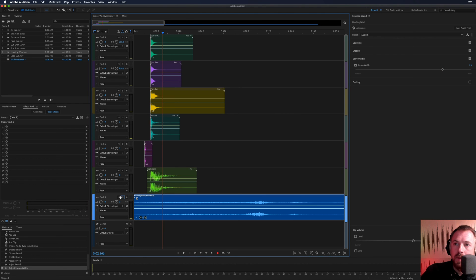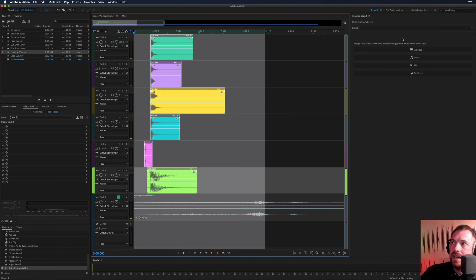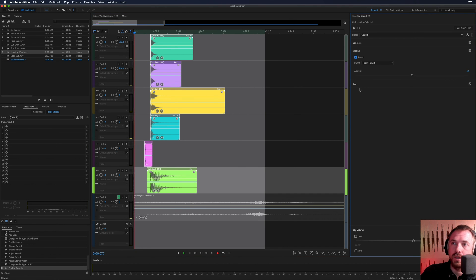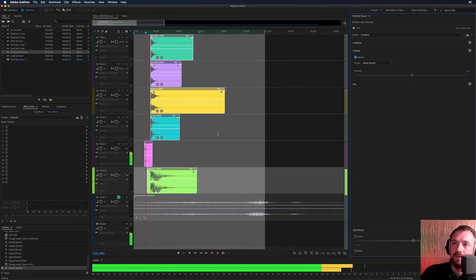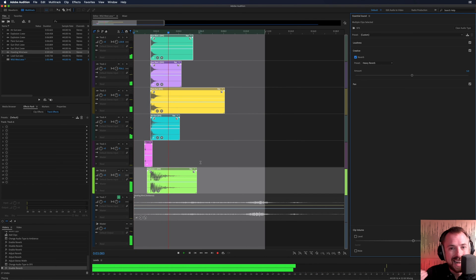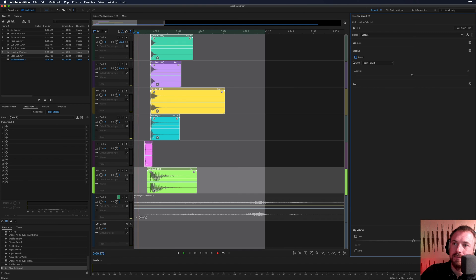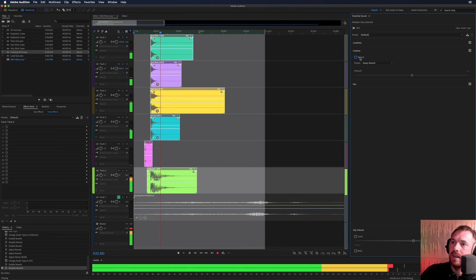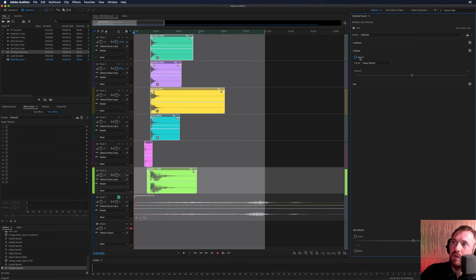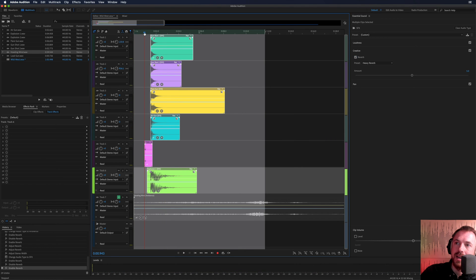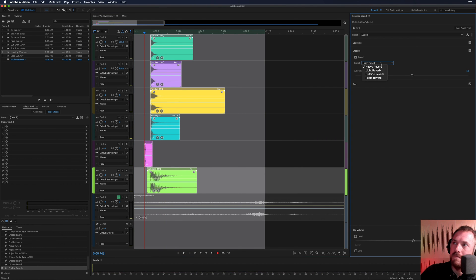Next, we'll unsolo that. We'll mute this and we'll look at all of these and we'll label them SFX. And then again, we can add heavy reverb on using essential sound and listen to the difference that makes. So without the reverb, clinical. With reverb. Really nice. Sounds like it's dramatic.